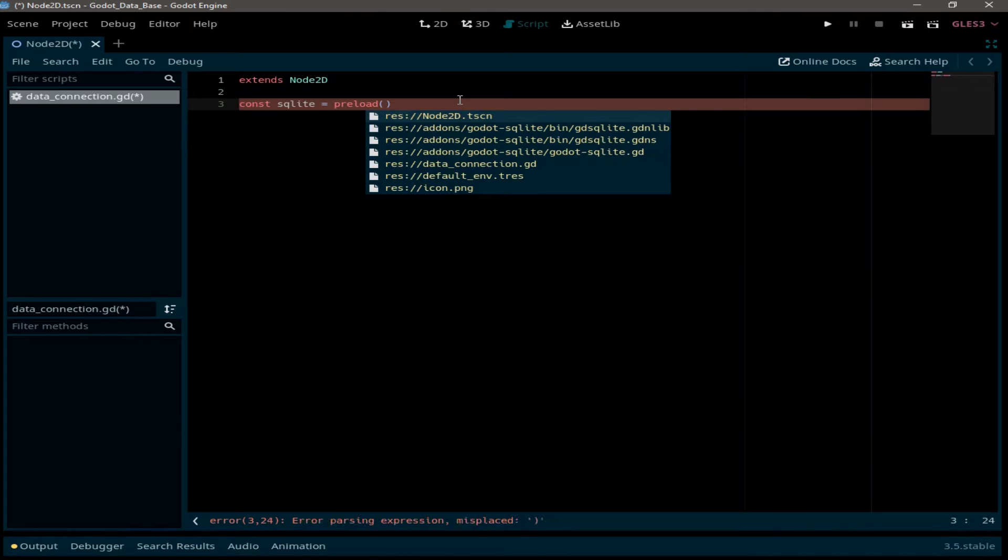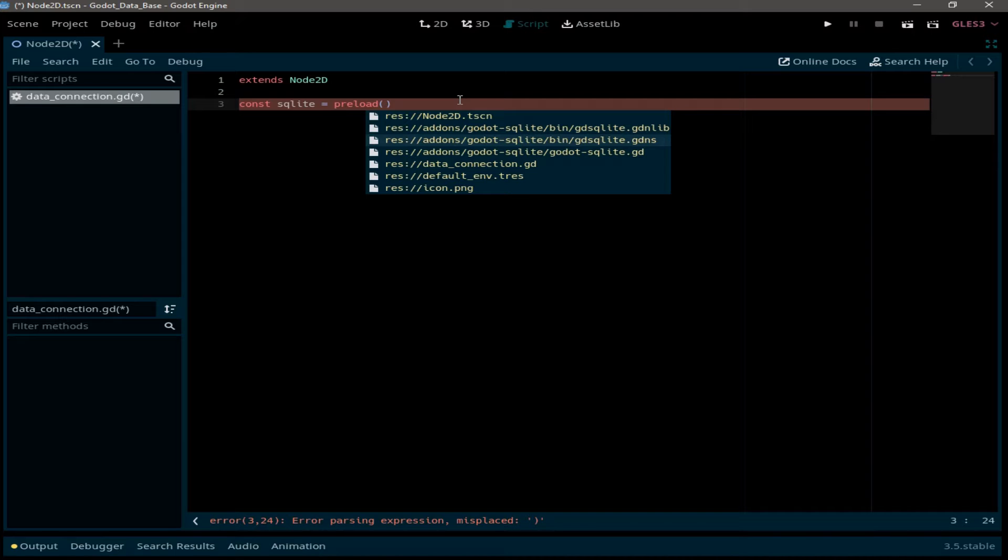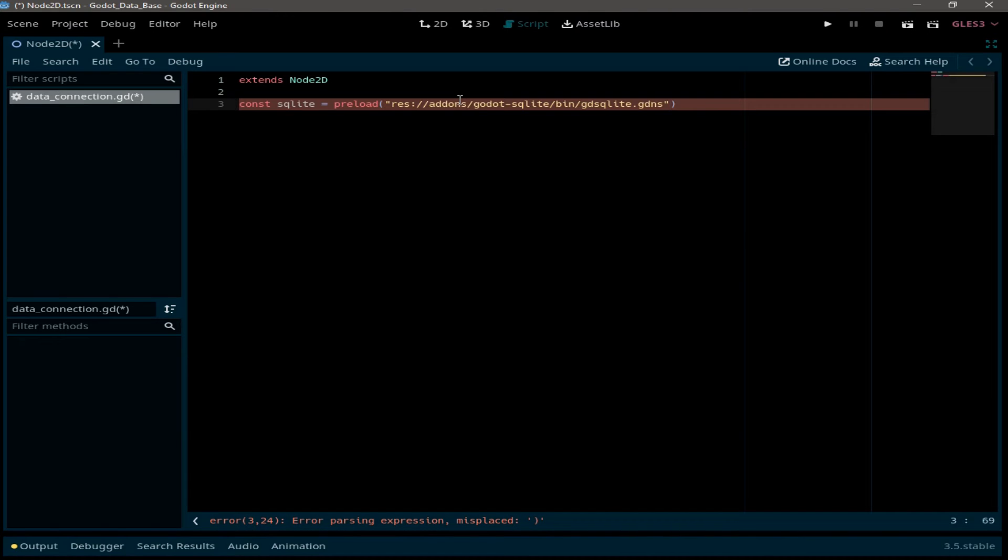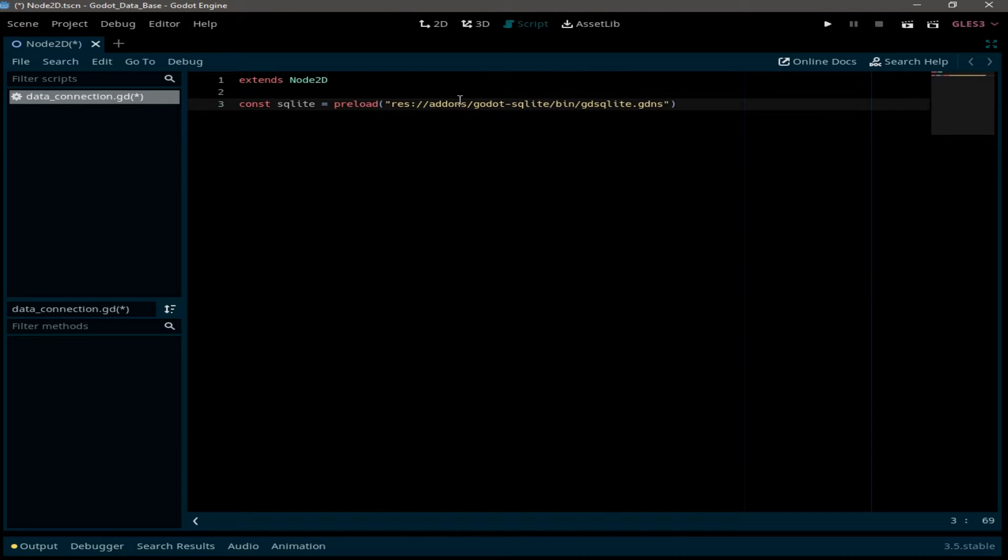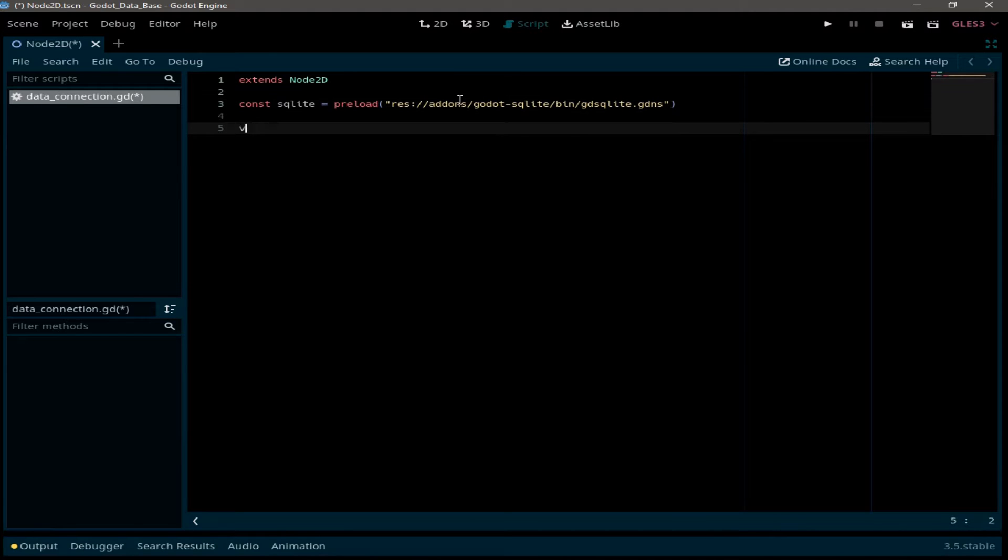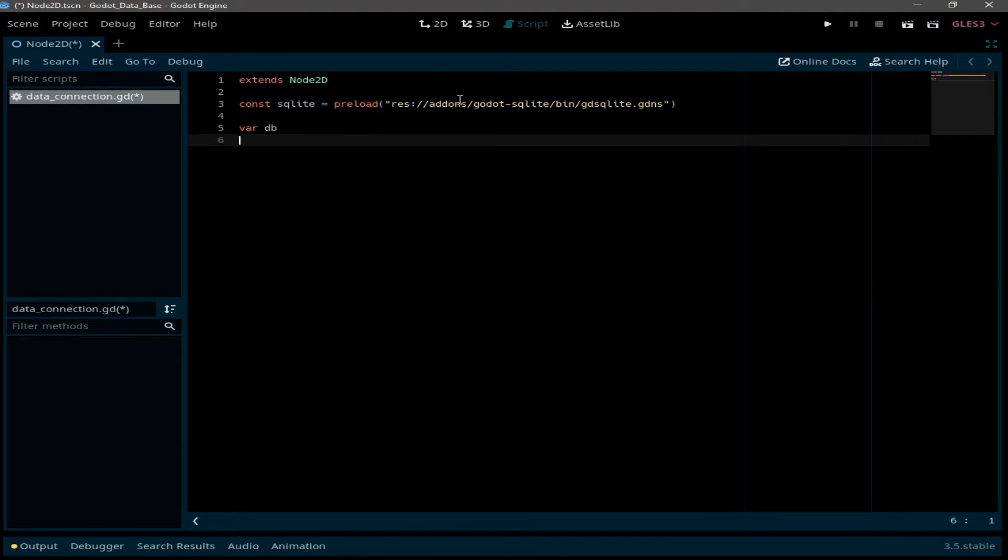And with that we have preloaded the asset into the memory. And now I'm going to create a variable called DB. This will have our database and another variable called data path.